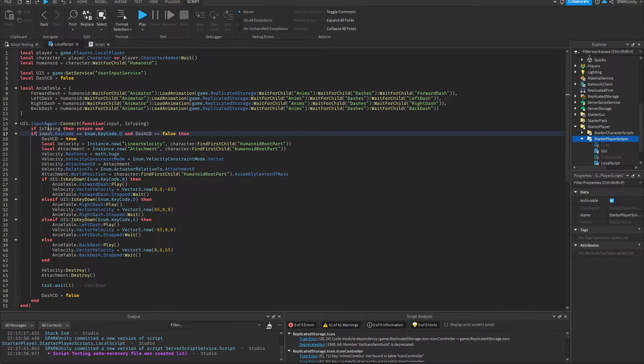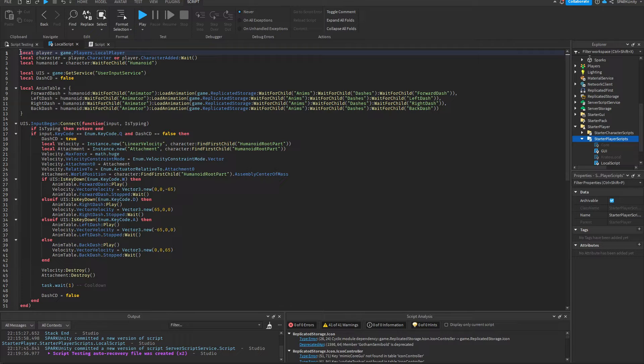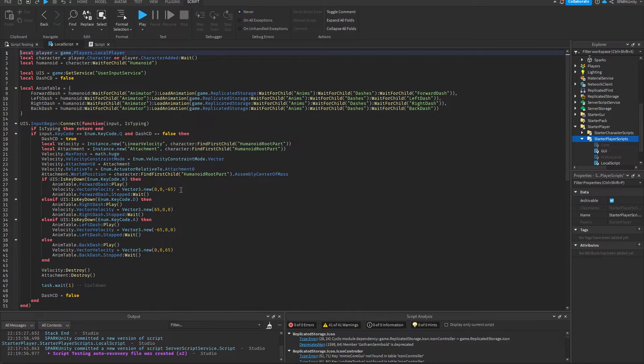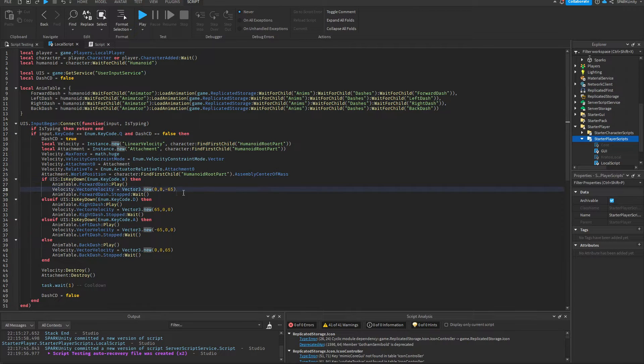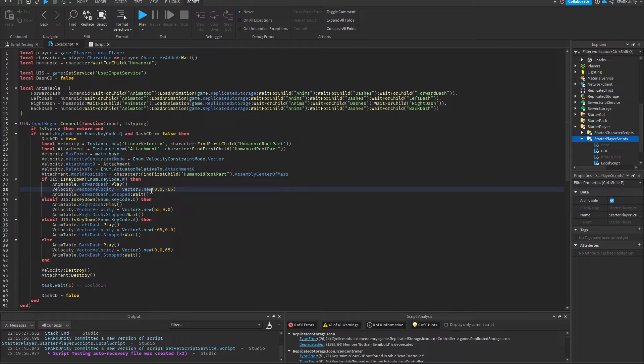I've already made a video on how you can do that. Go check it out, the link will also be in the description. Once you've done that, then come back to this video. This region of code here where it says enum.keycode.W is where the forward dash happens. This is where we'll be doing our client side stuff.